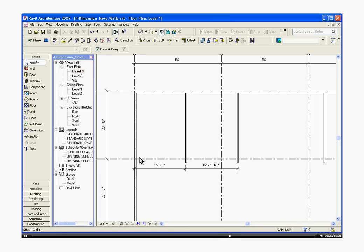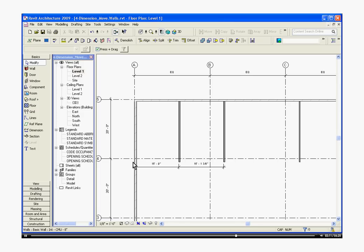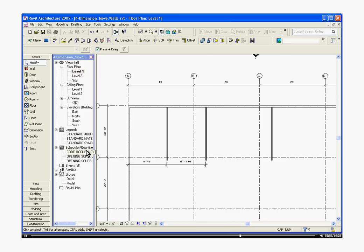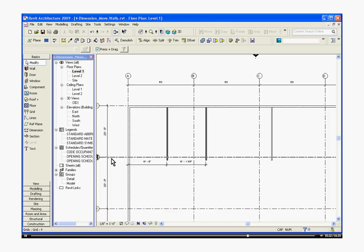I can go through and I can individually move these walls into position using their dimensions. A second way to dimension these walls will give us an option to be able to space these walls equally, and that's if you dimension using dimension in a chain. To do that...